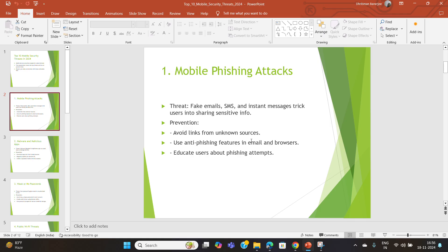Enable anti-phishing features in your email and browser apps, and educate users about identifying phishing attacks. Your users may not know what a phishing email looks like, so you can educate your organization so they are not targeted.